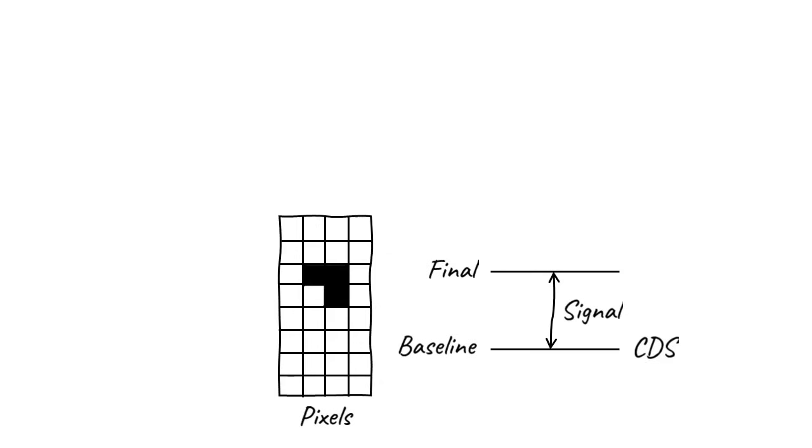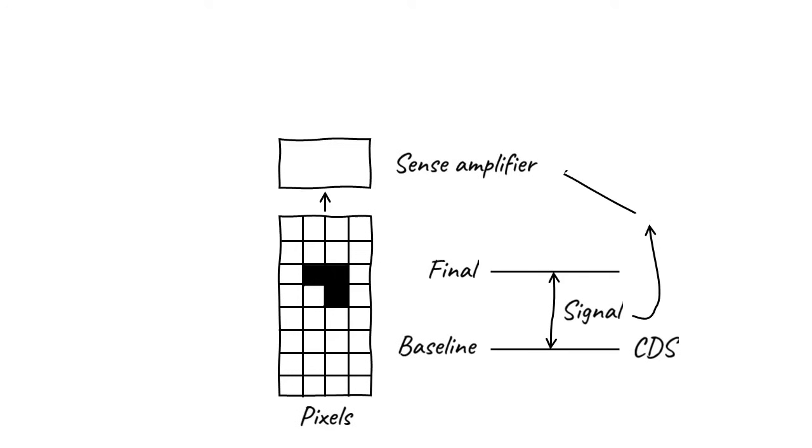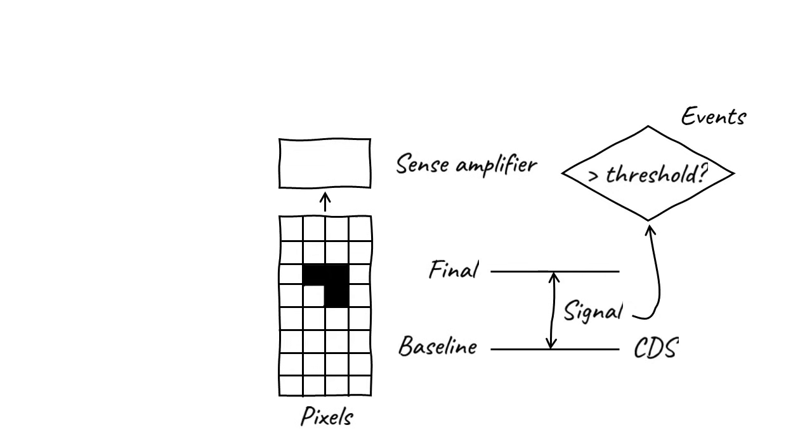Then, ultra-fast electronics are used to share pixel values with a structure on the edge of the sensor called a sense amplifier. Essentially, the sense amplifier compares the signal from the pixels to a user-defined threshold value. Pixels with signal levels above the threshold are recorded as detection events.